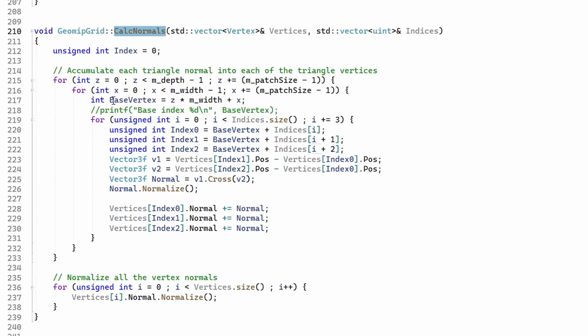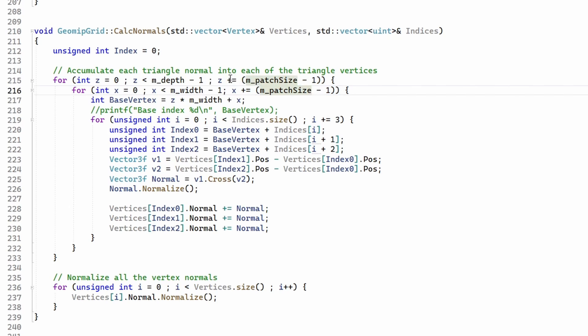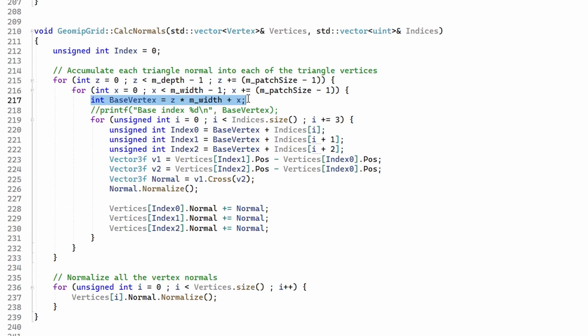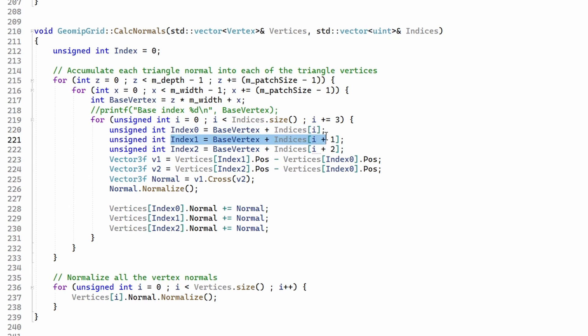The function that calculates the normal vectors is a bit more complex. We still need to go over all the vertices, so we traverse the terrain size in patch size steps, calculate the base vertex for each patch, and then traverse the patch indices using the base vertex to get to the correct vertex.